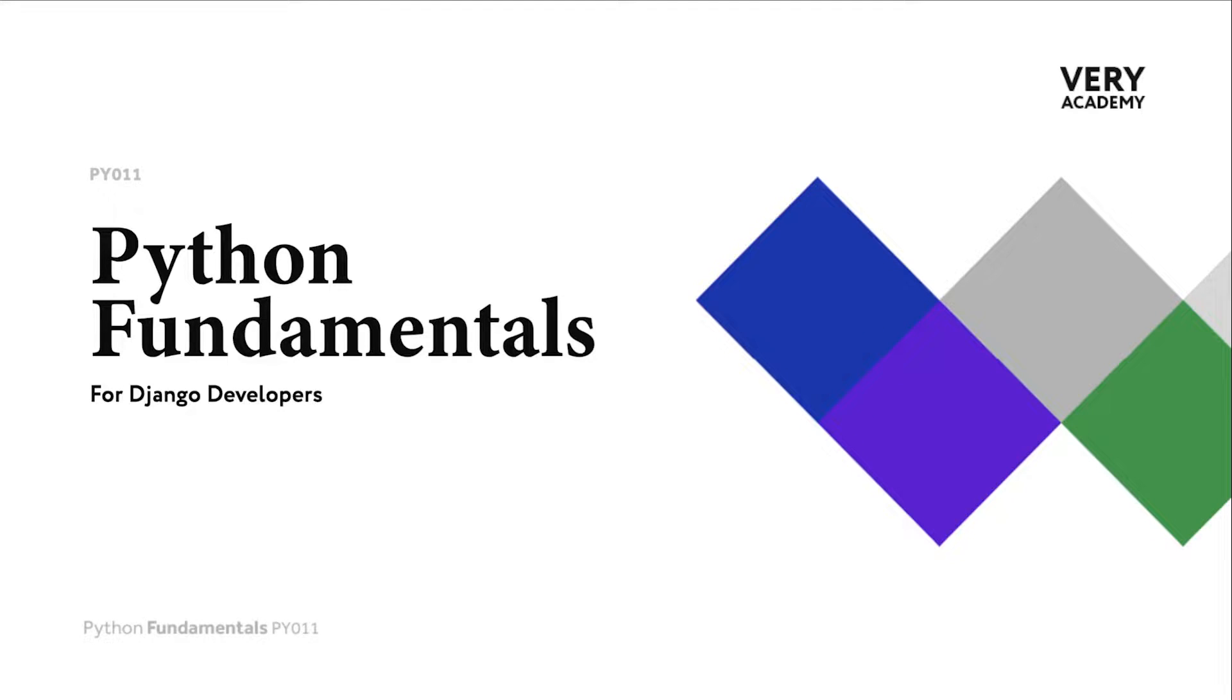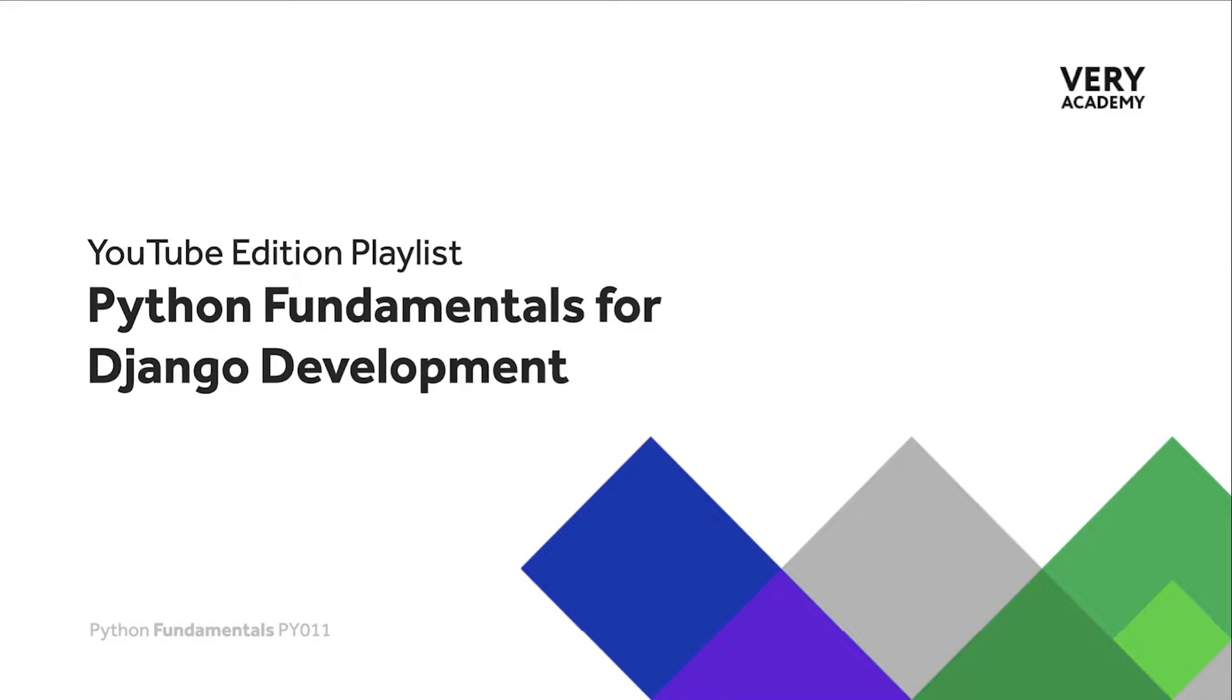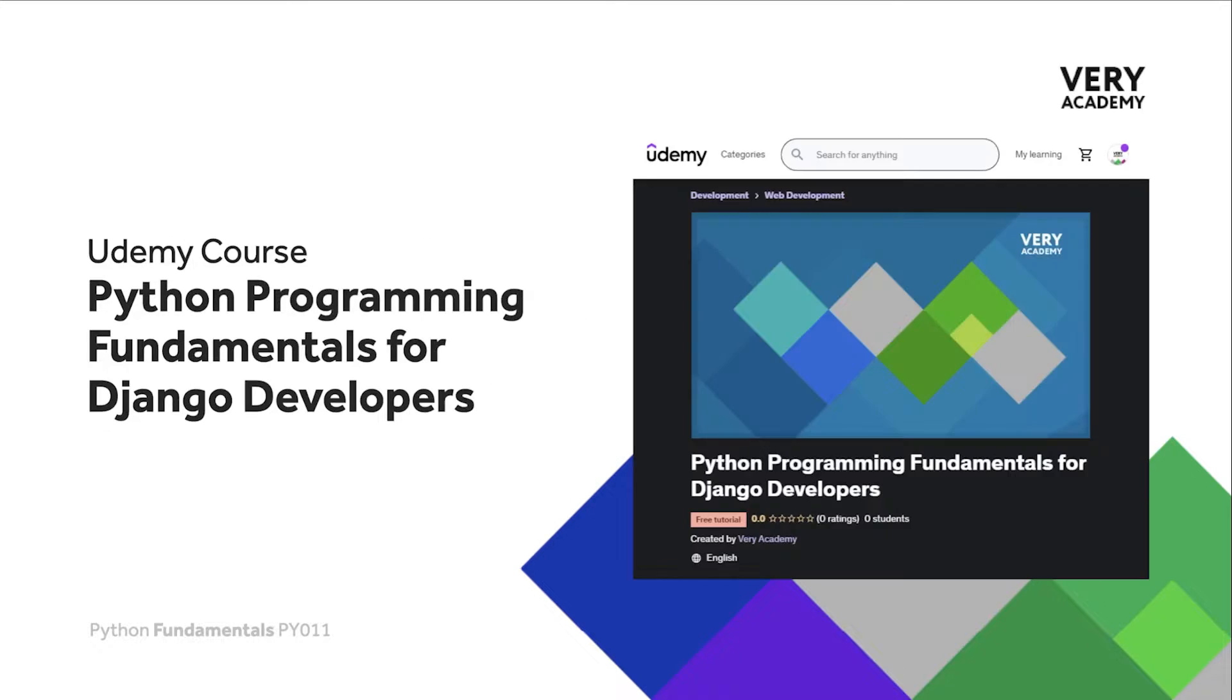Hello and welcome to Python Fundamentals. In this course we learn the underpinning Python programming skills preparing for our journey towards mastering the Django framework and the Python programming language. This tutorial is part of a series of tutorials. You can find the link to the whole playlist in the video description.